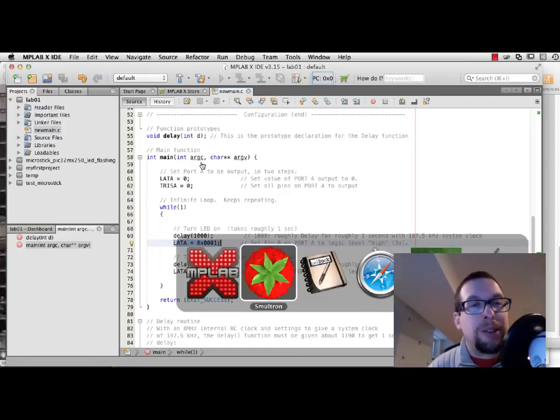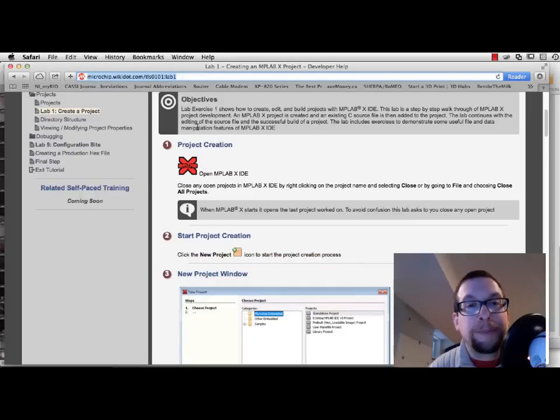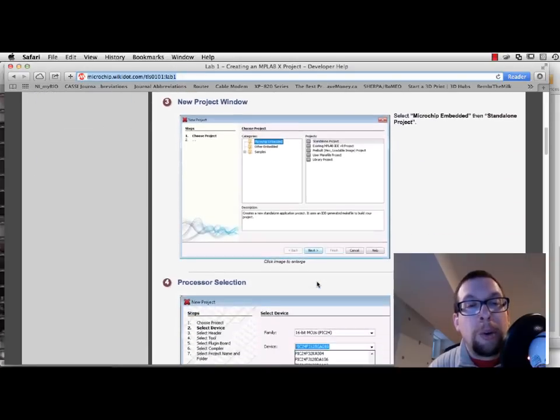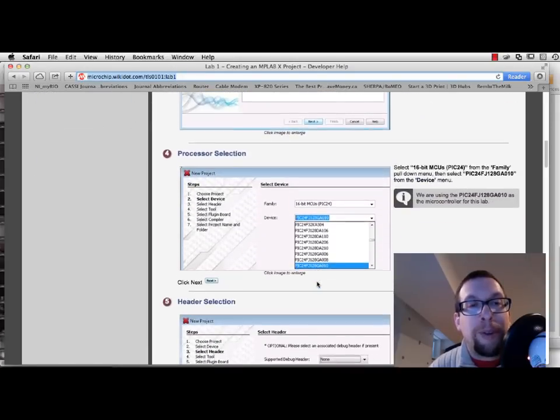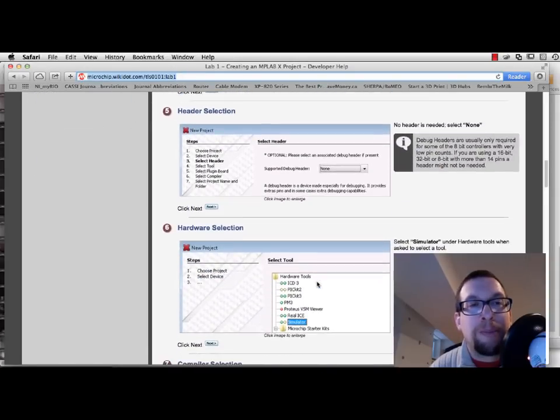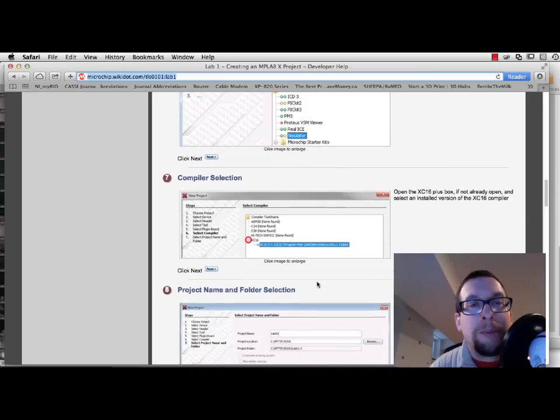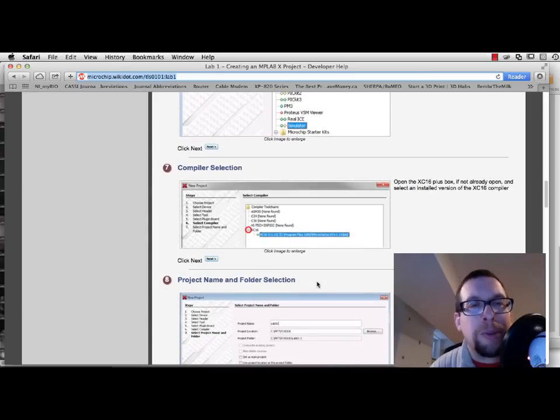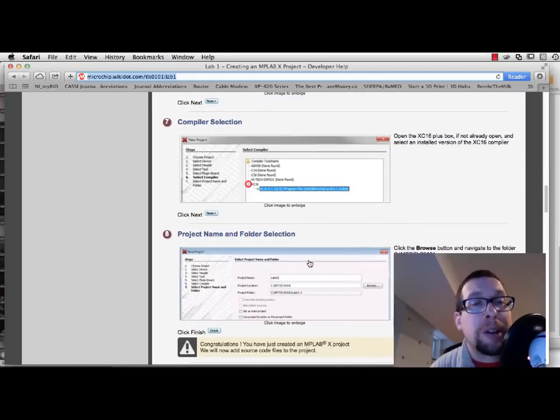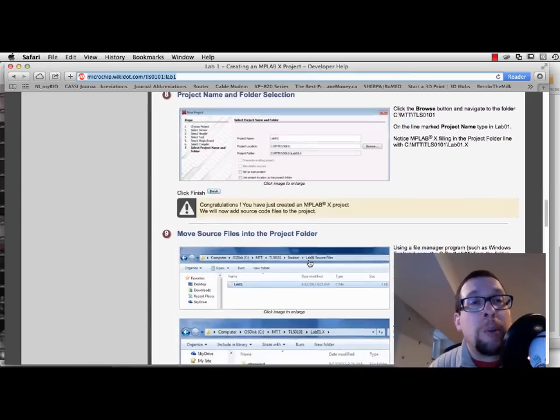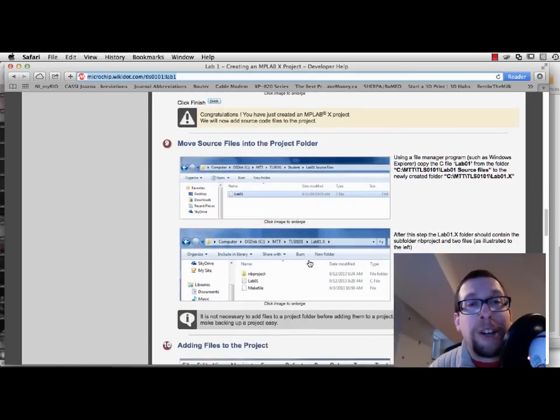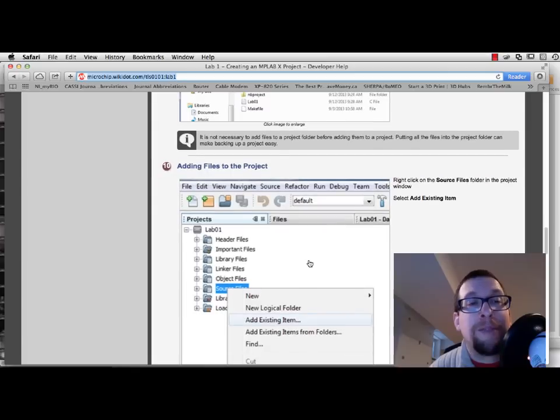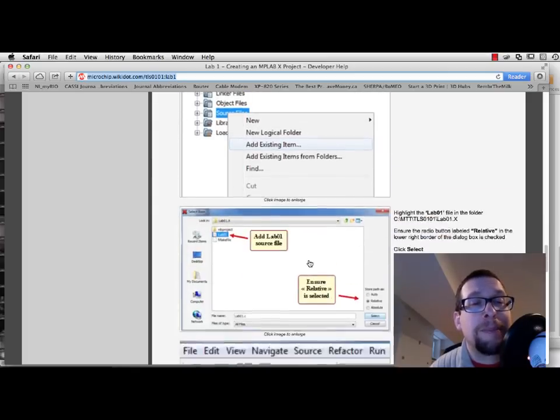So let's go back to the wiki site. We've created the project, selected the type of processor. We got to skip the type of header that was required. We chose a simulator, chose a compiler, and instead of choosing XC16 we chose XC32. We named the project, and instead of moving a source file into the project we copied and pasted text.